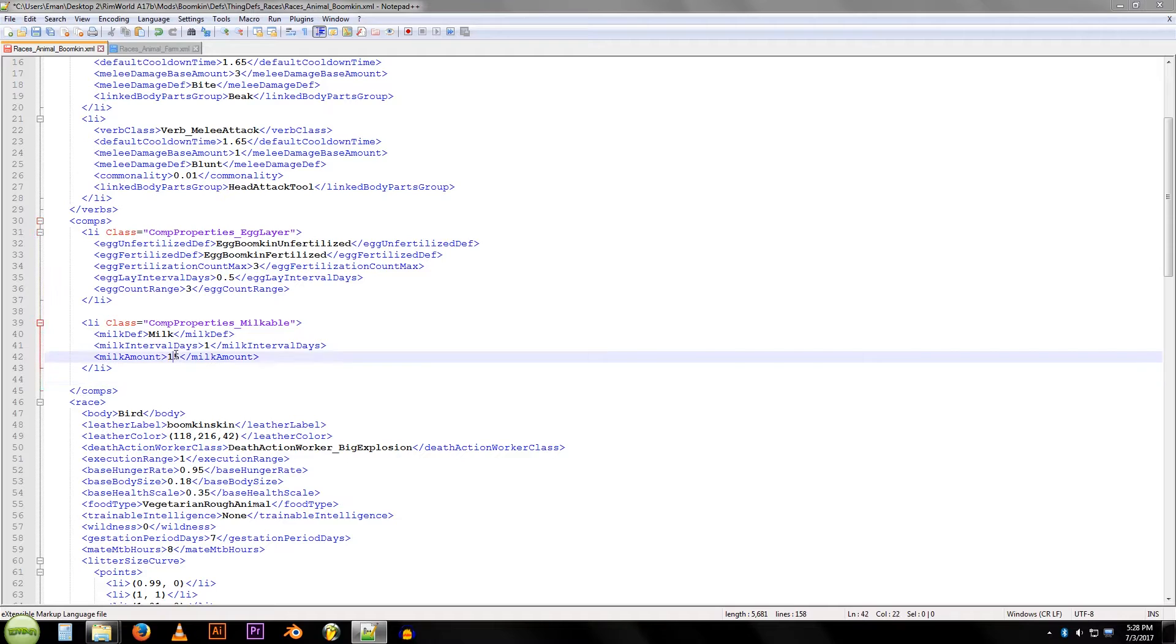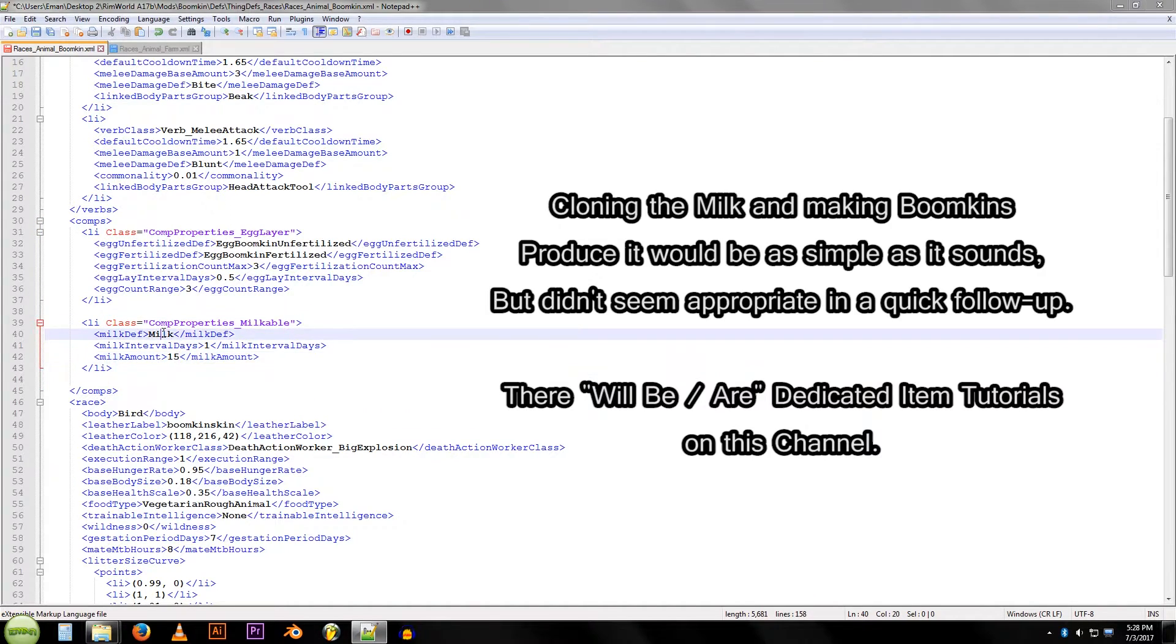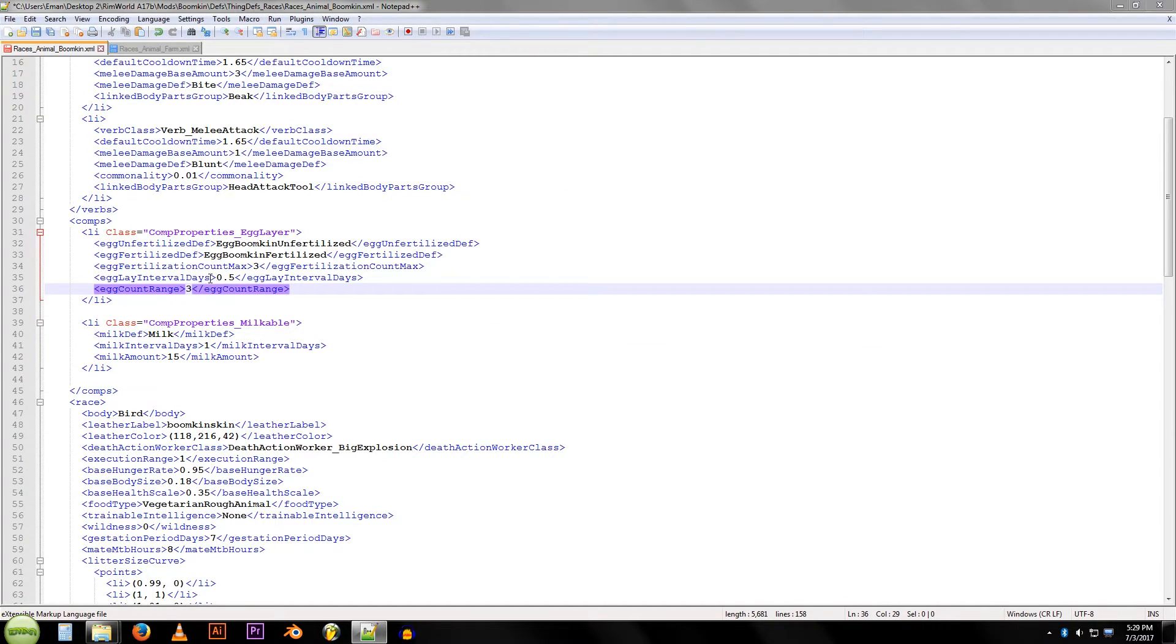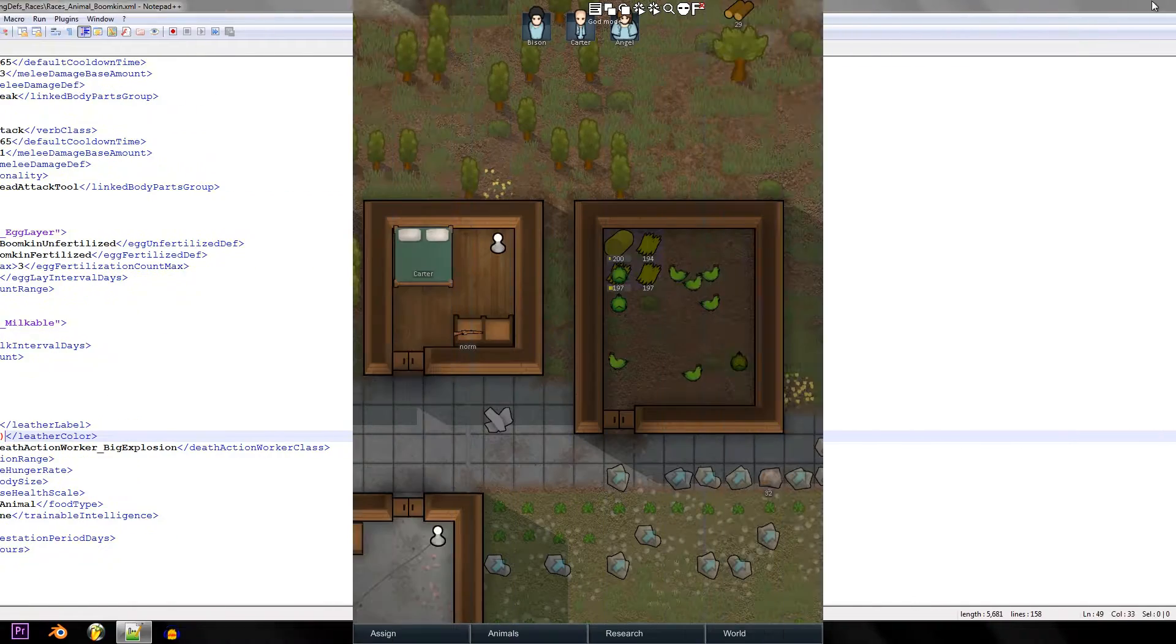You can mess with the intervals, we're not going to mess with them too much. You could also add your own milk in the future, but we're not going to do that right now either. I'm just going to make a simple quick tutorial on how to make them have leather and milk. This is pretty much it right here. We're going to save our file and I'm going to launch the game.